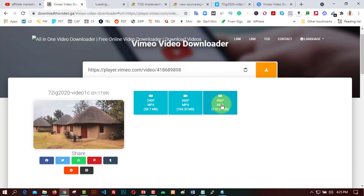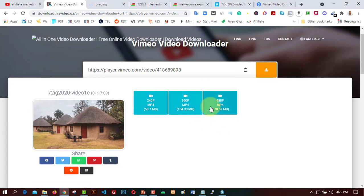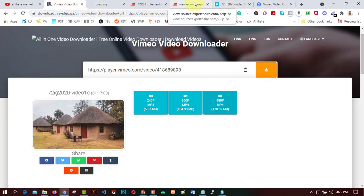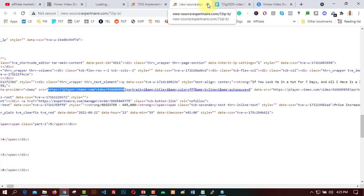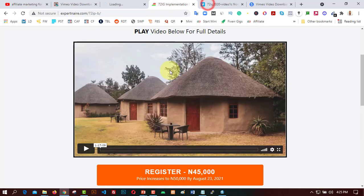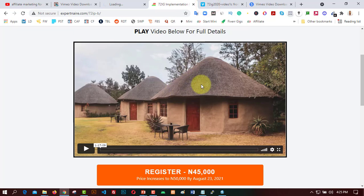I'll click on 480p now, which will take me to another page where I need to download this video. I have already copied the video link. Let me close this tab and perform the second step to get the video address.